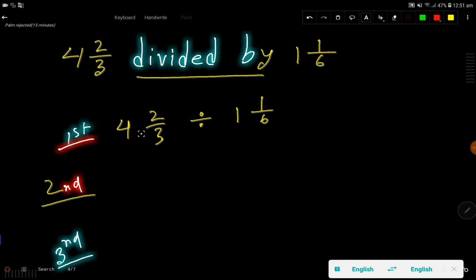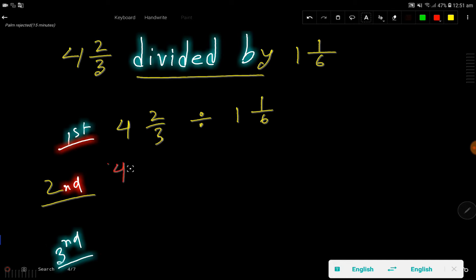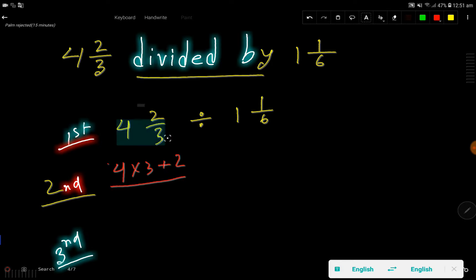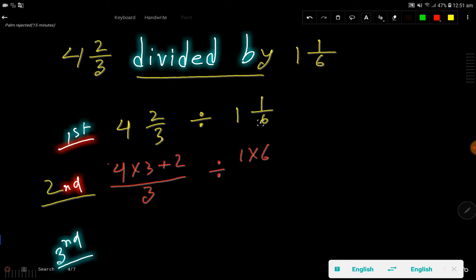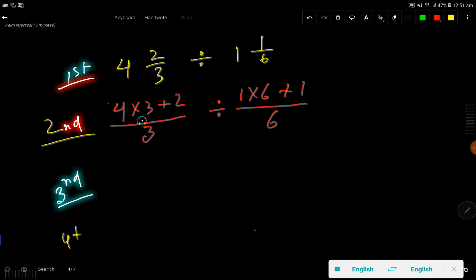To convert, I multiply the whole number by the denominator. So for 4 and 2/3: multiply 4 (the whole number) by 3 (the denominator), then add the numerator, and keep the denominator the same. For 1 and 1/6: multiply 1 by 6 (the denominator), then add 1 (the numerator), divided by 6 — the denominator stays the same.